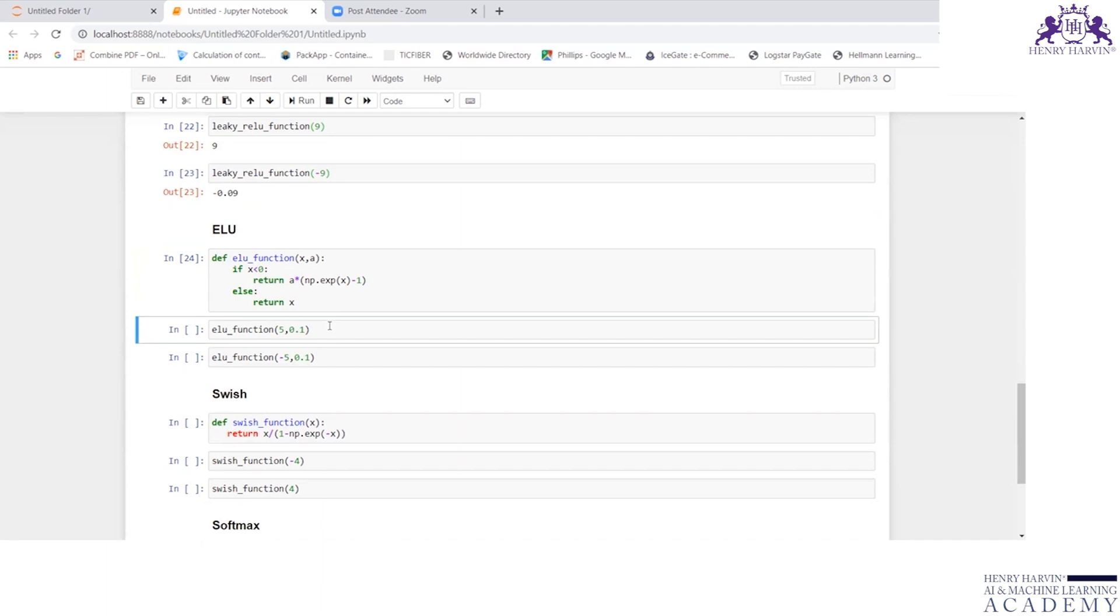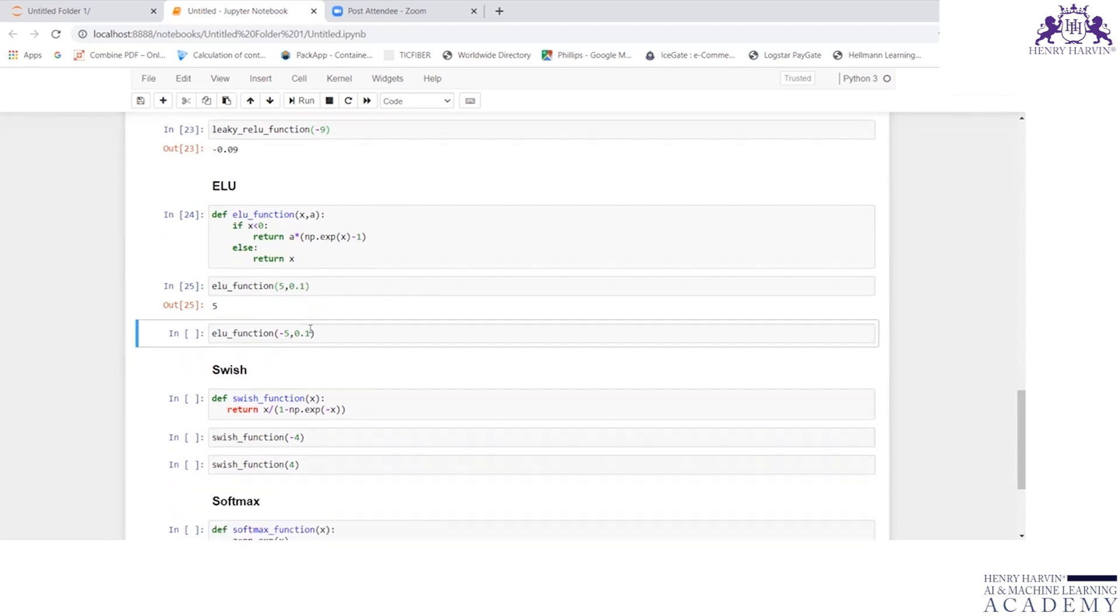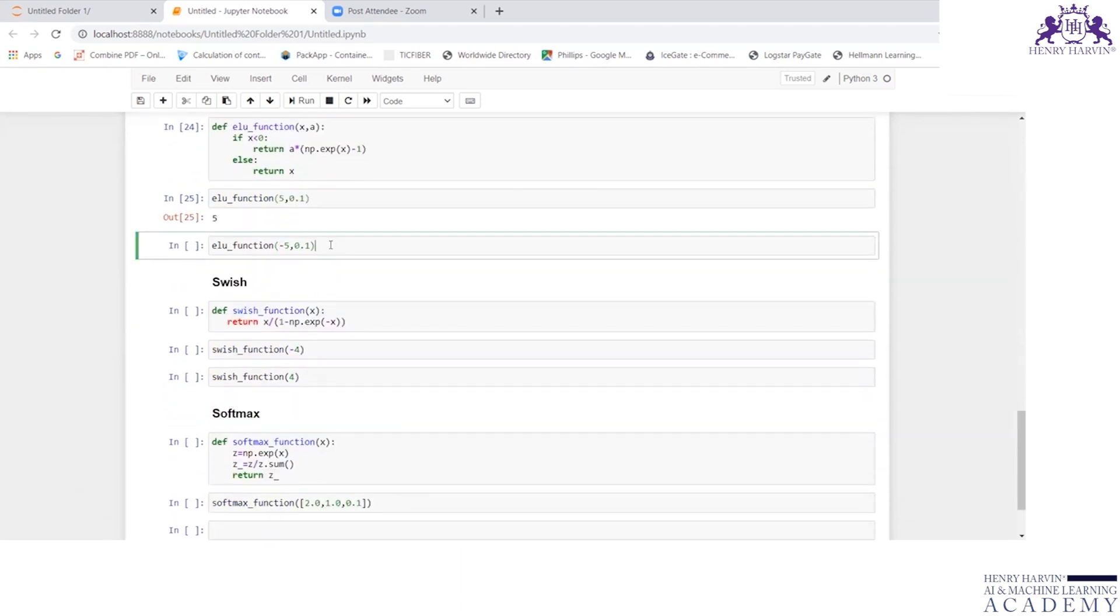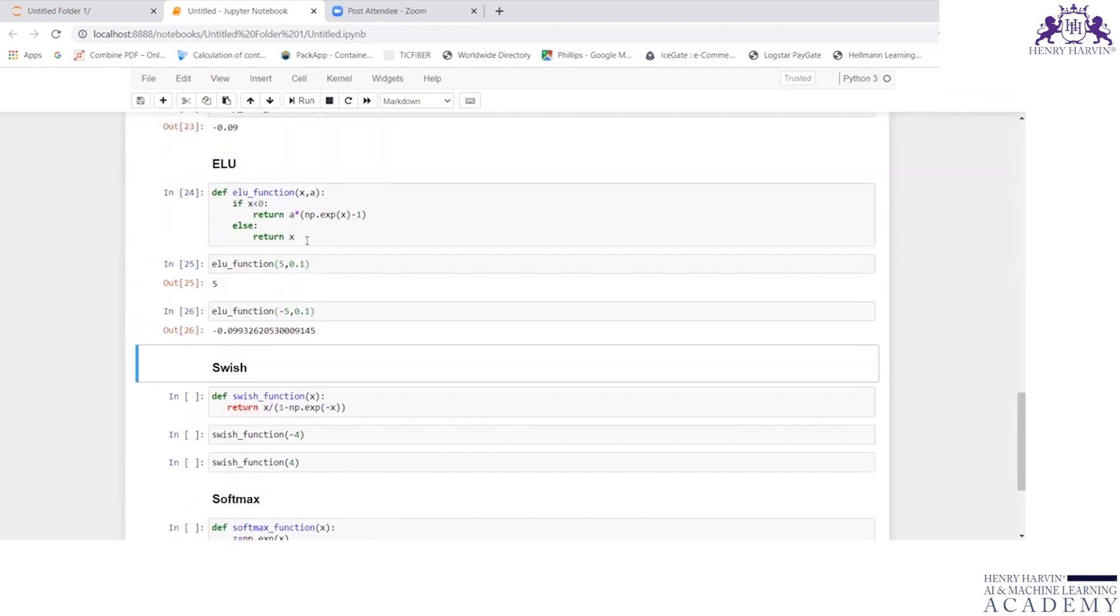If I write it for 5, 0.1, this 5 is x and a is 0.1. If I write it for minus 5, this is the output.